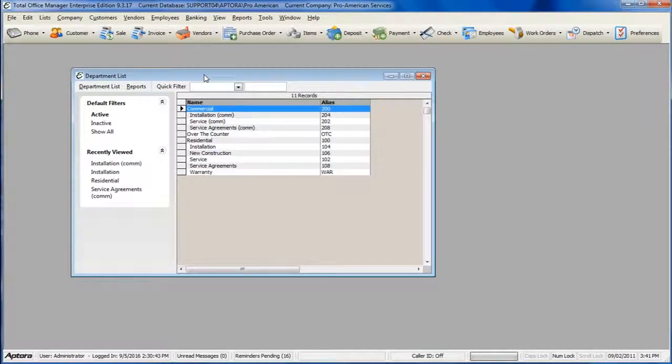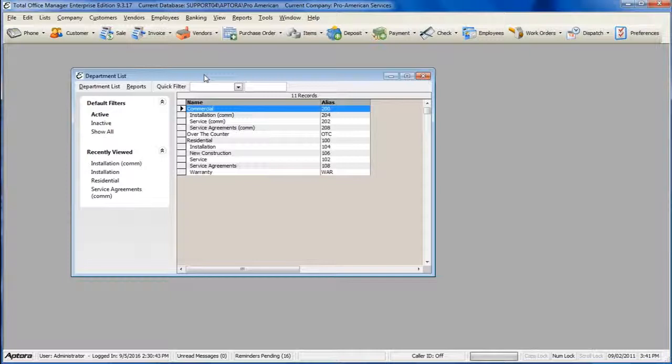Departments should be set up to track income and expenses to a specific department.